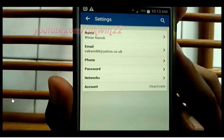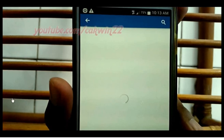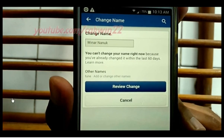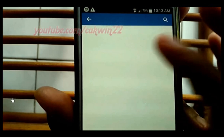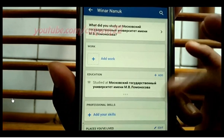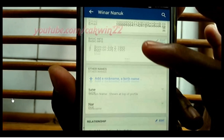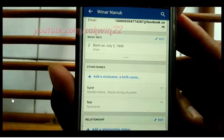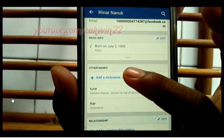Tap General. Tap Name. Tap Add Other Names. Scroll down. Tap Add a Nickname or a Birth Name.